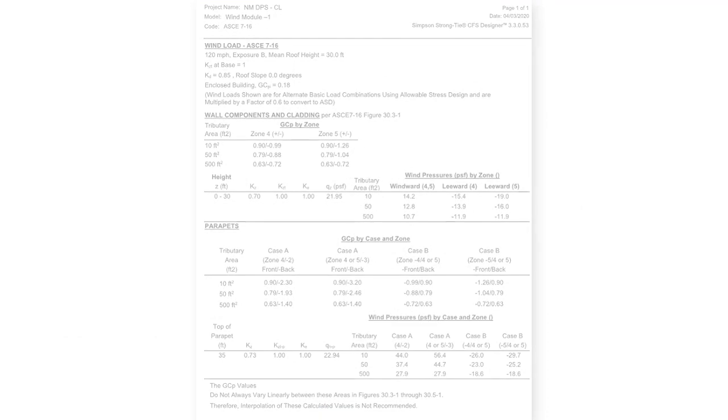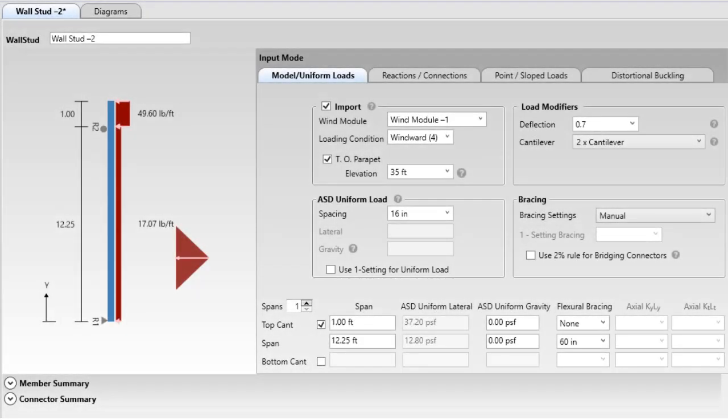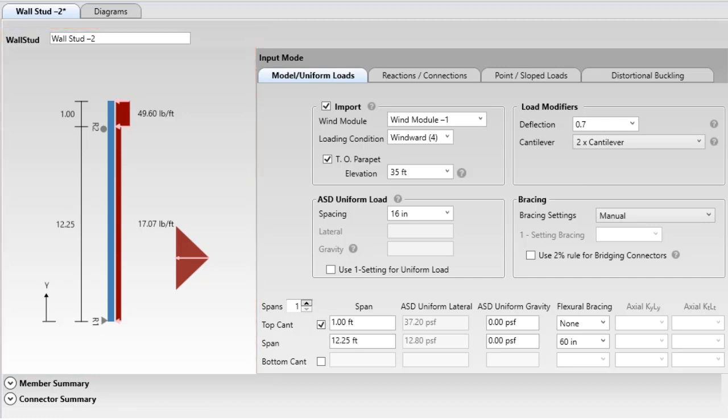A significant update to the wall stud module has been made in version 3.4. We updated the load on the wall stud image to show directional arrows and filled in the sloped loads. We have also added the import section.